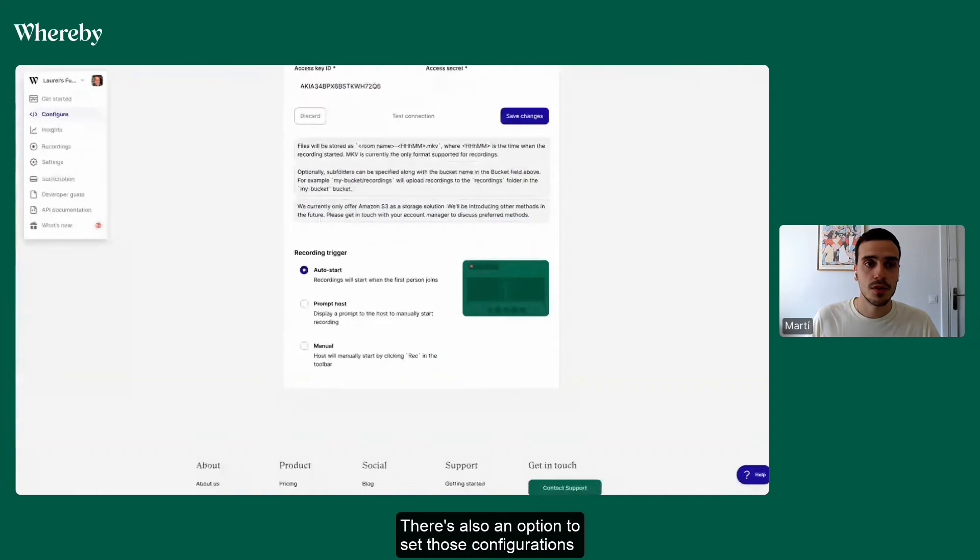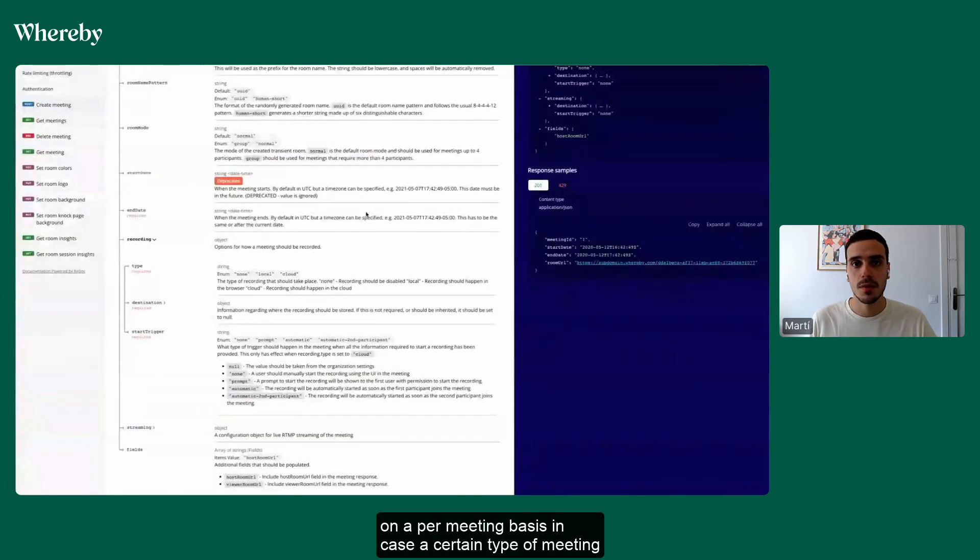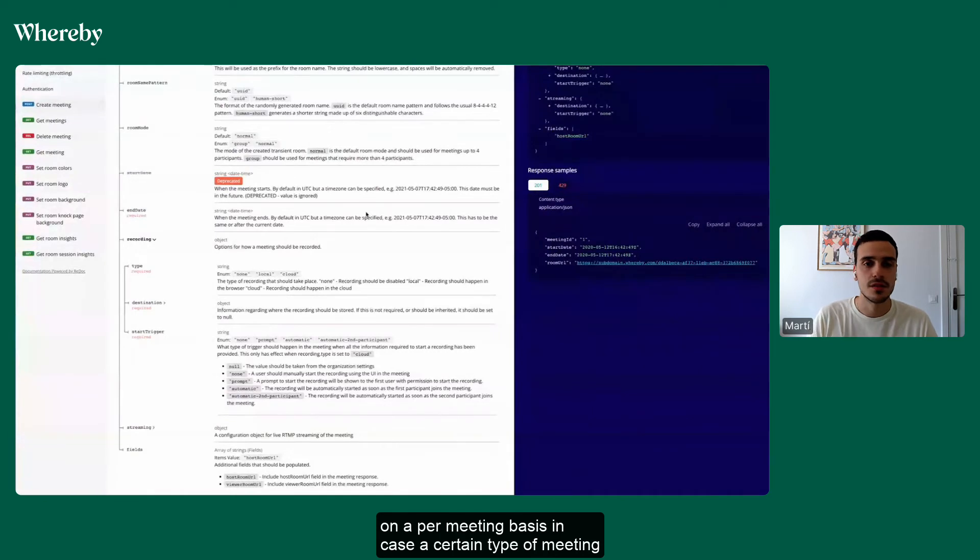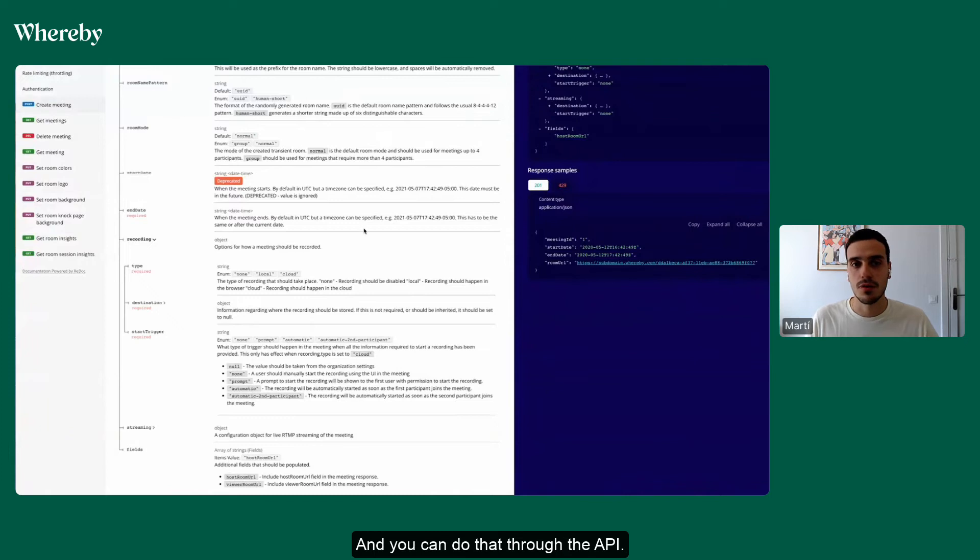There's also an option to set those configurations on a per-meeting basis in case a certain type of meeting doesn't need to be recorded or needs a different trigger. And you can do that through the API.